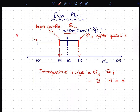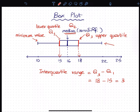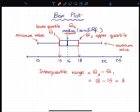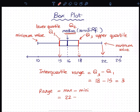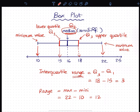Now, we have to use the minimum value. We have to use the maximum value. Minimum value and maximum value give us the range. The median is the middle value, the interquartile range is IQR, and the range is the range.